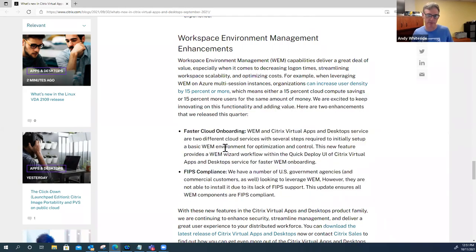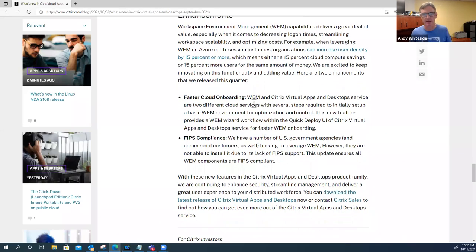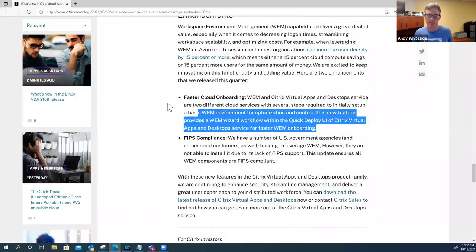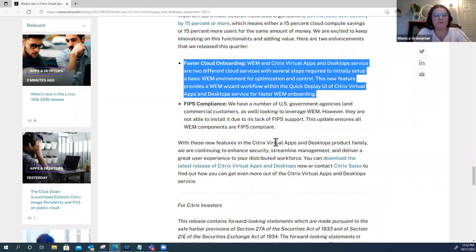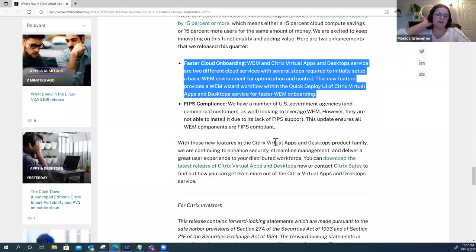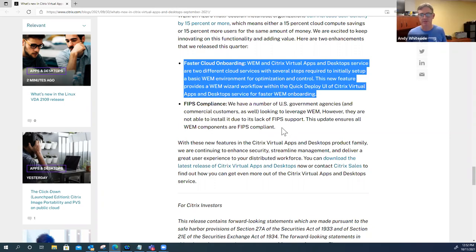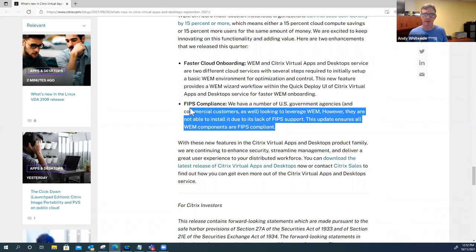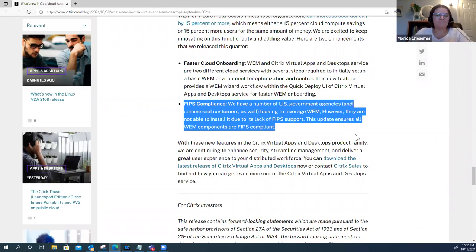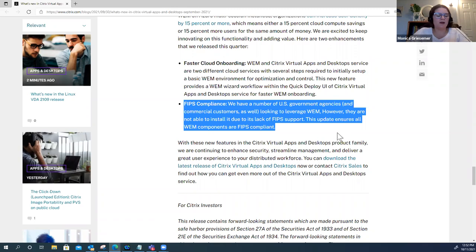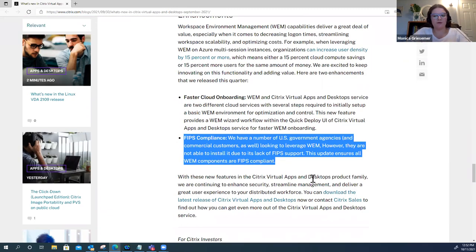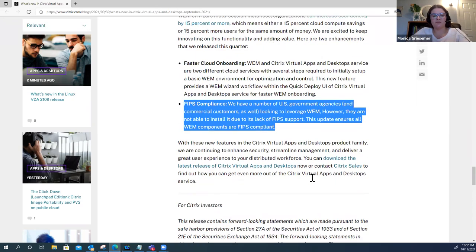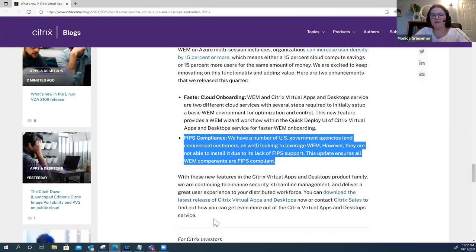Workspace environment manager enhancements. Faster cloud onboarding with WEM and Citrix virtual app and desktop service. This onboarding feature has a WEM wizard workflow within the quick deploy UI of CVAD for just faster onboarding. And then the FIPS compliant. Our new update ensures FIPS compliance for government healthcare, anyone that needs to be under compliance regulations.